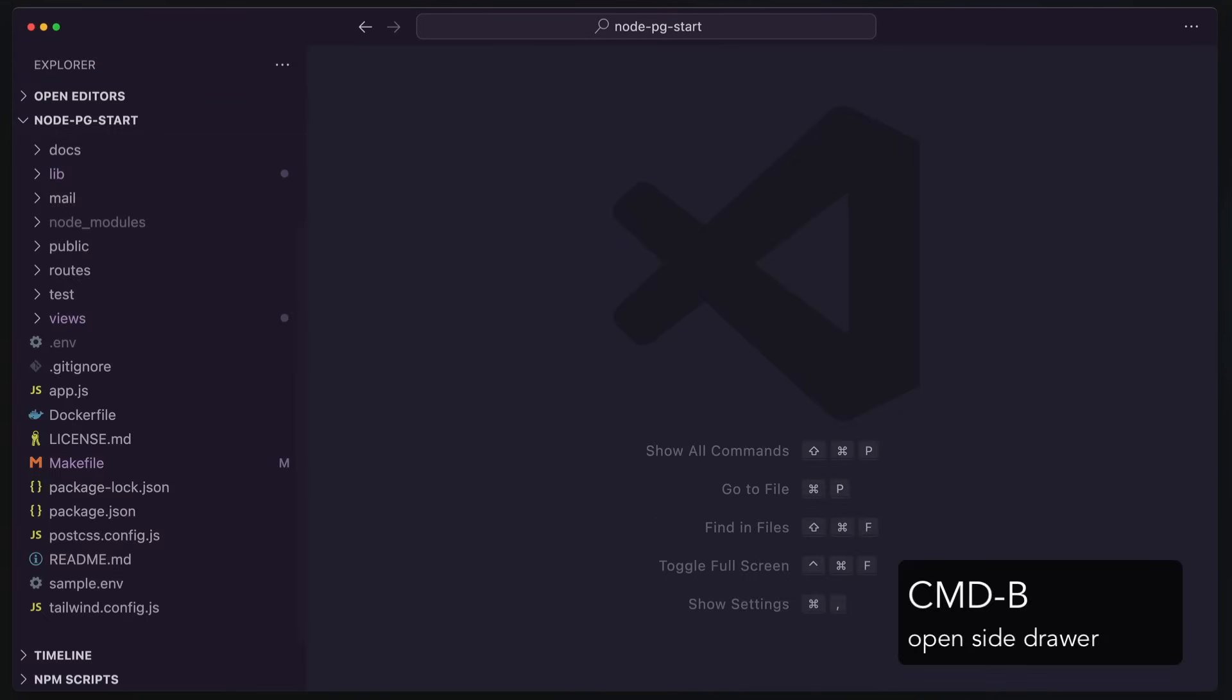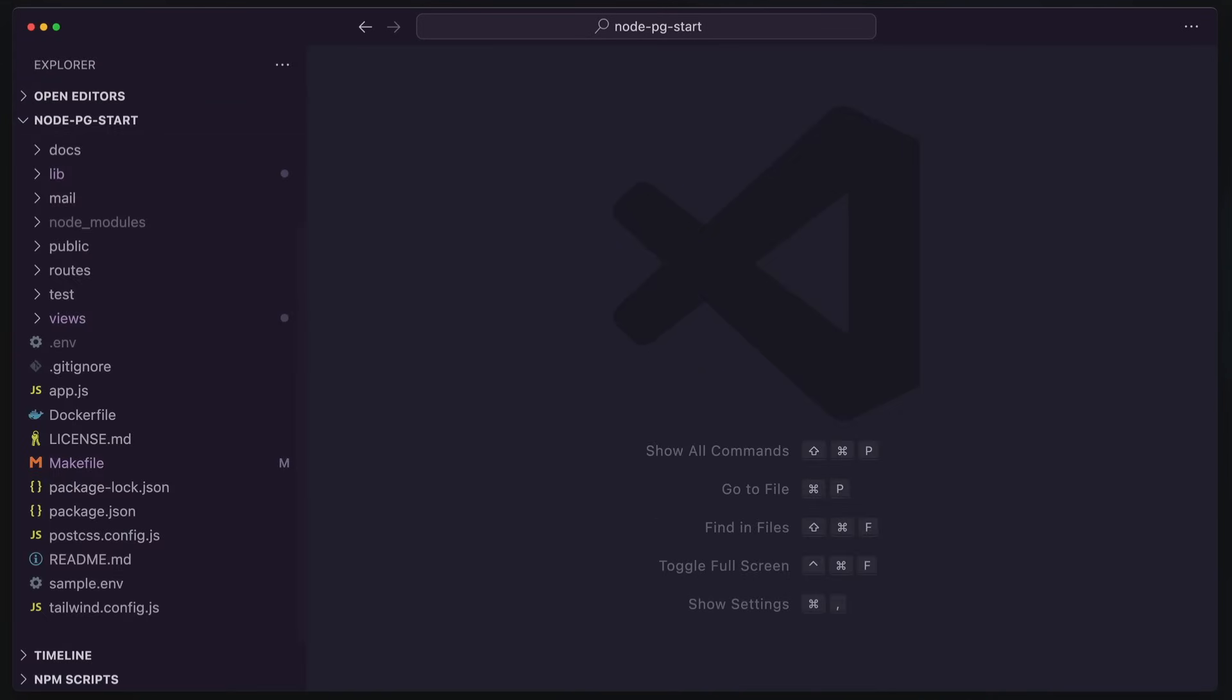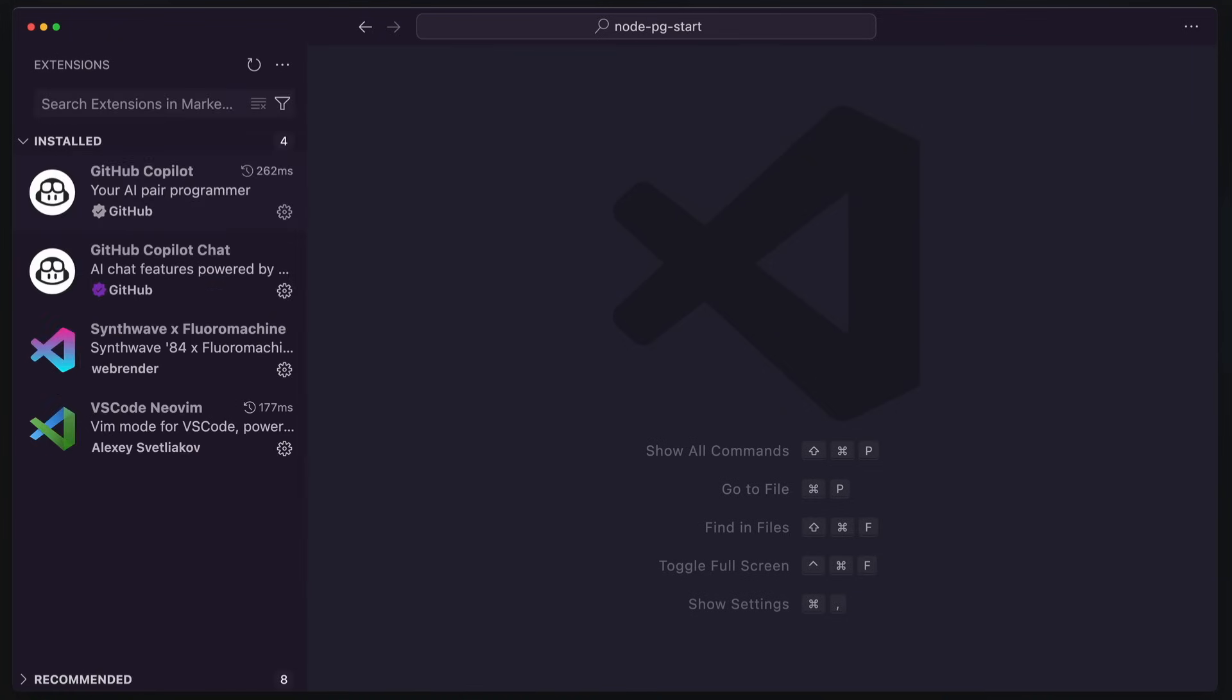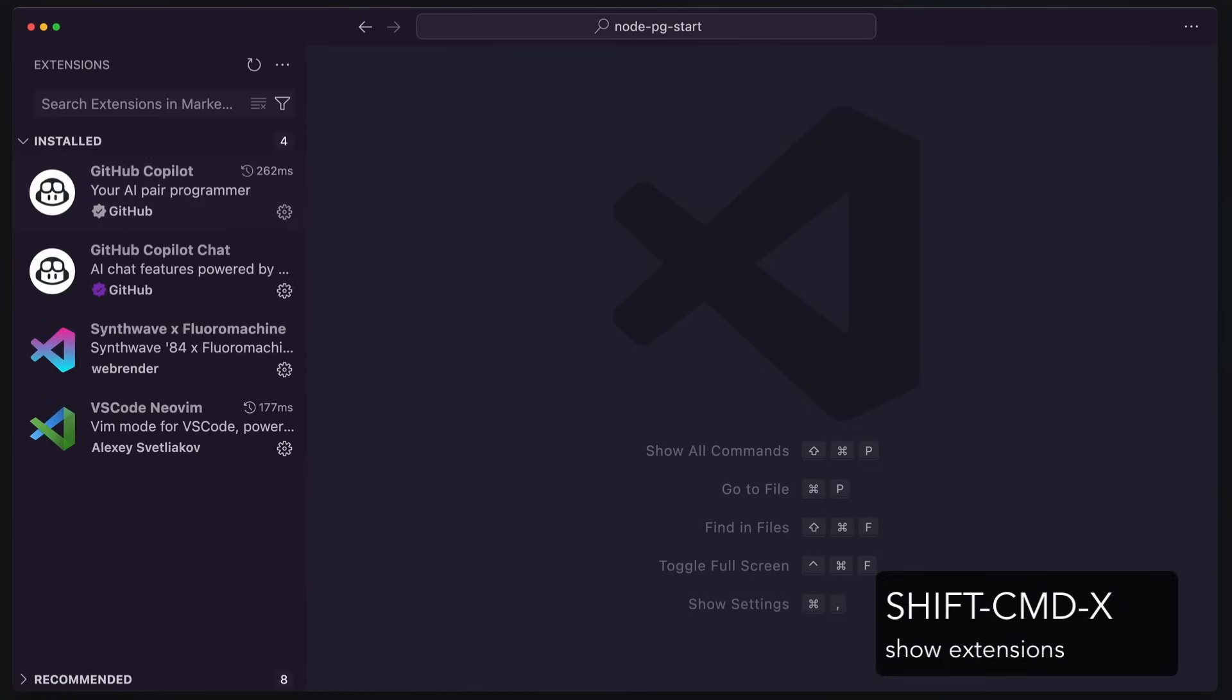Well, if I hit Command-B, that opens up my side drawer. Hey, look, there's all my files, all my directories. Do I need to look at these all the time? I don't want to. You know what I want to do? I want to hit Shift-Command-X so I can see my extensions so that I can show them to you.